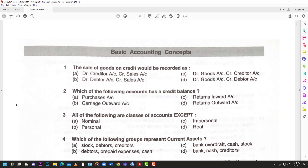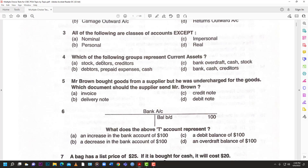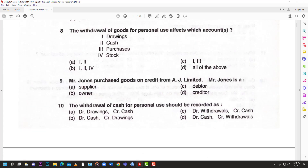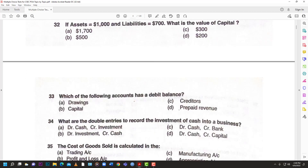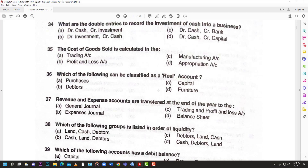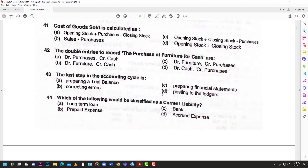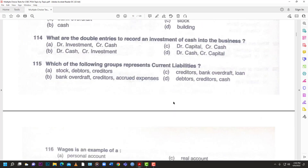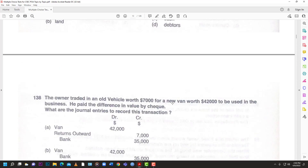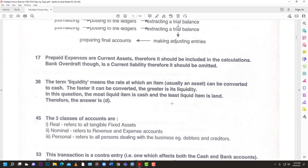This document is divided into different sections. You have the basic accounting concepts, bookkeeping, and things like that. For example, in basic accounting you have questions like 'sales of goods on credit would be recorded as' and you choose the correct answer. You scroll down and there are a whole lot of them — 'Mr. Jones purchased goods on credit from AJ Limited' — lots of questions, up to about 138 questions in the basic accounting section.